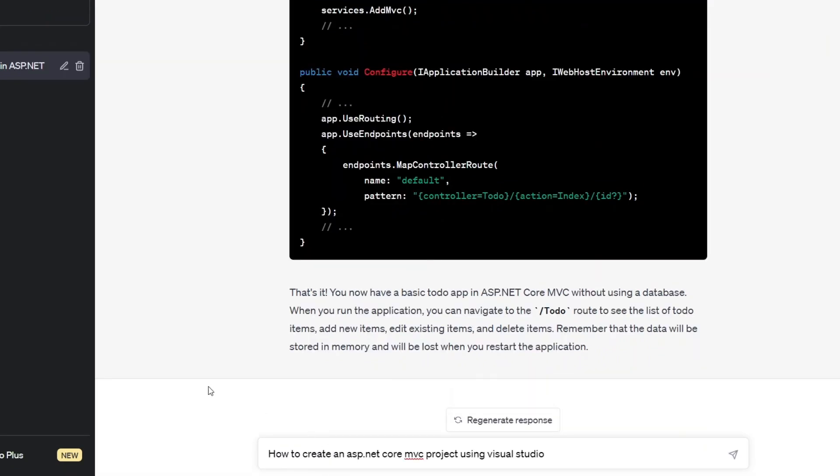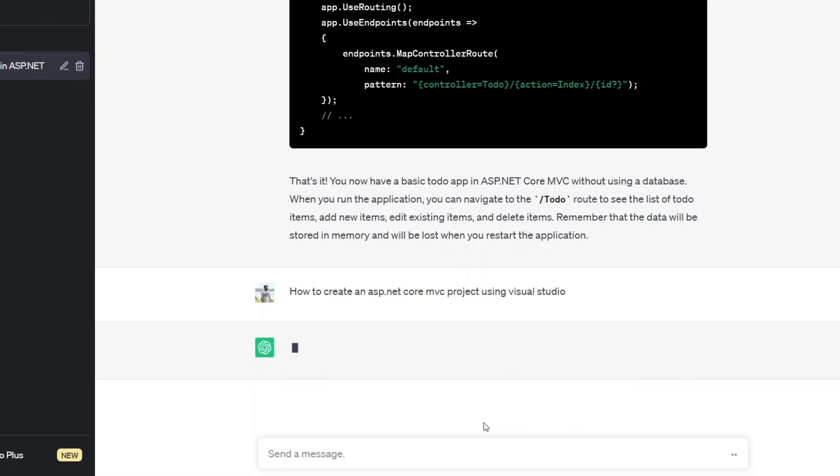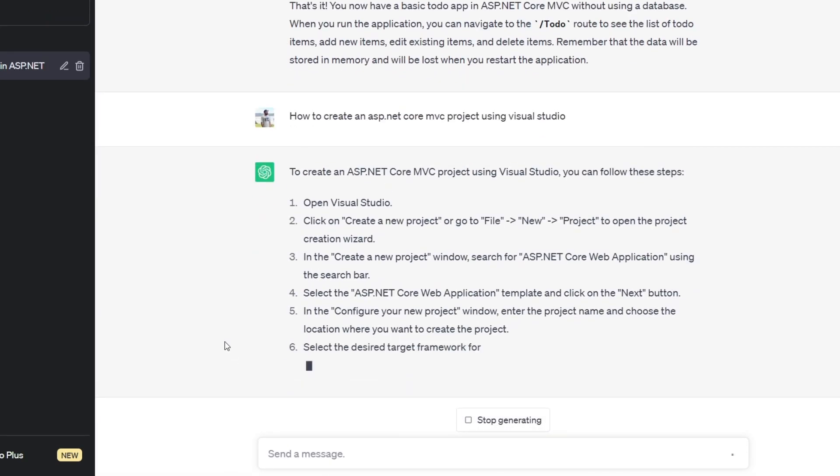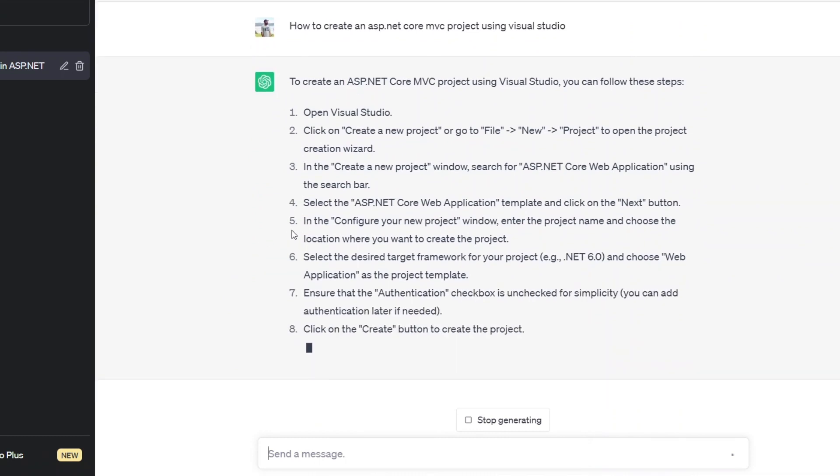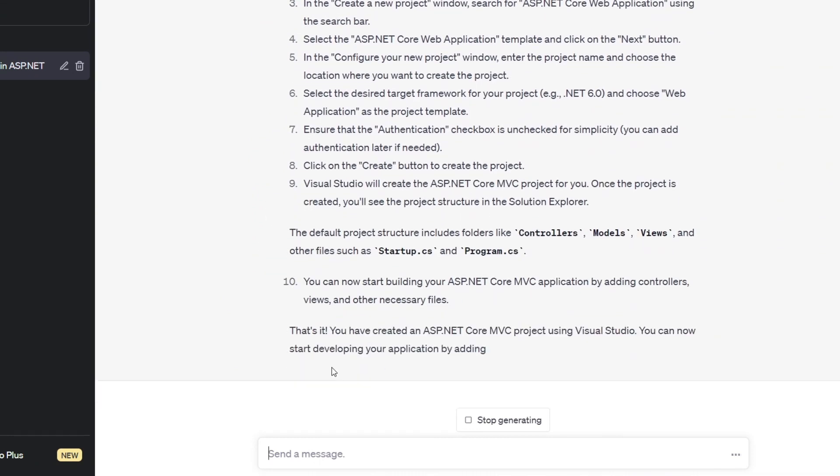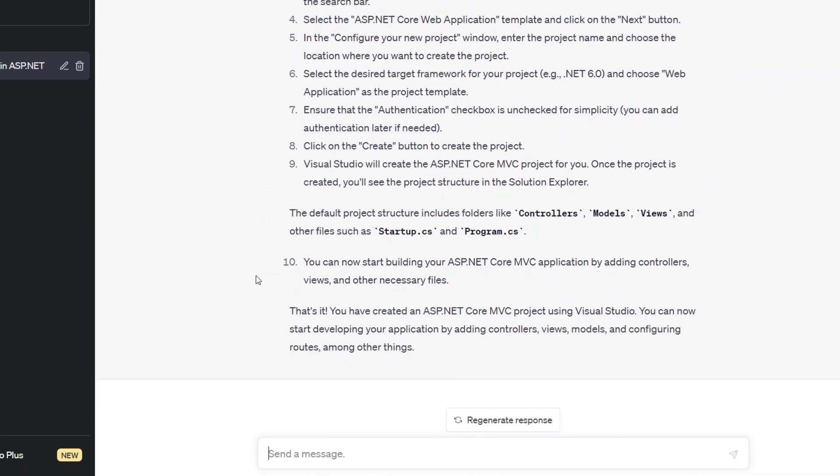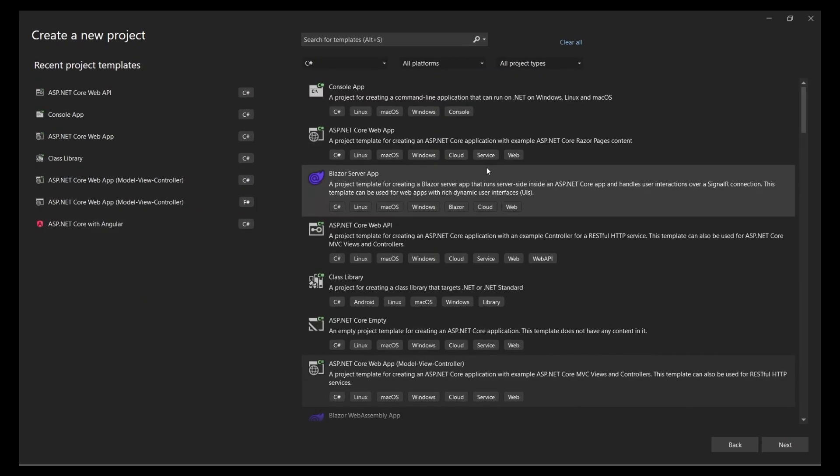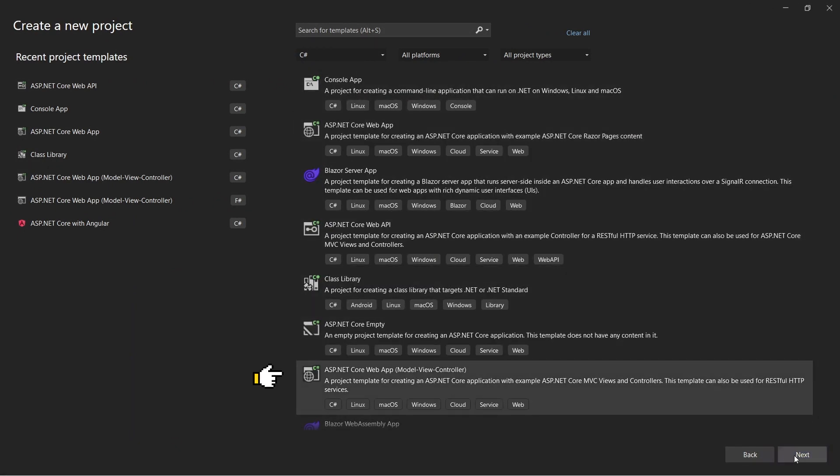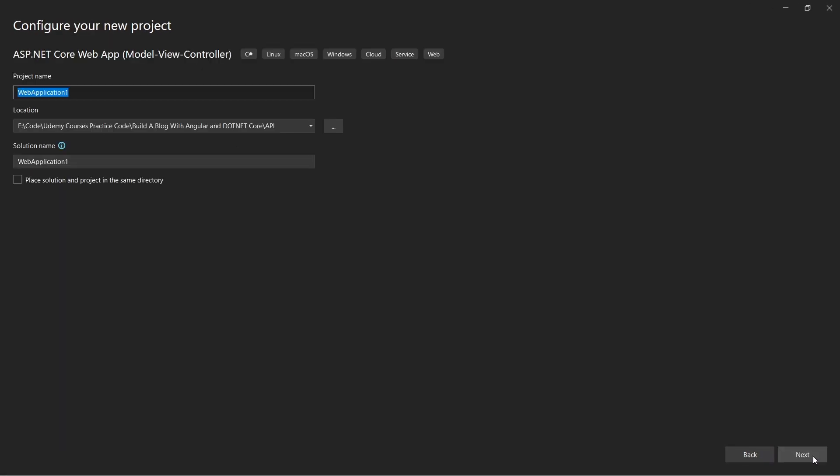I first had to ask ChatGPT to give me the instructions to create a new project using Visual Studio as it did not give me one initially. Following the instructions, ChatGPT asked me to select the ASP.NET Core Web App option whereas I should really select the Model View Controller option to create an MVC app.